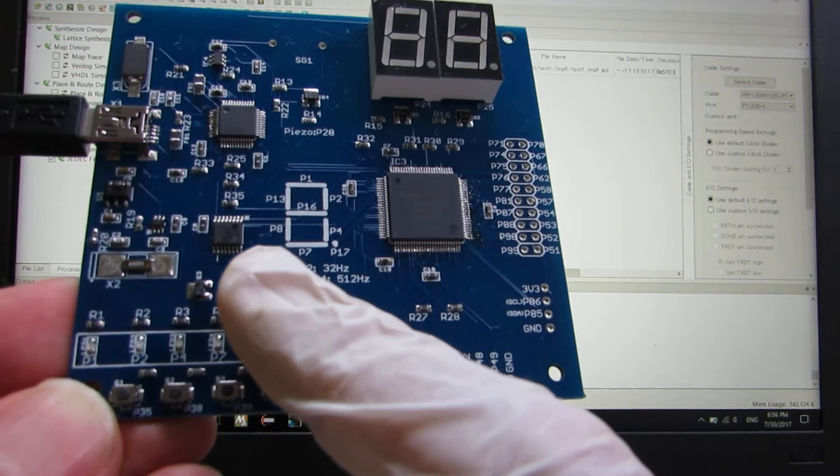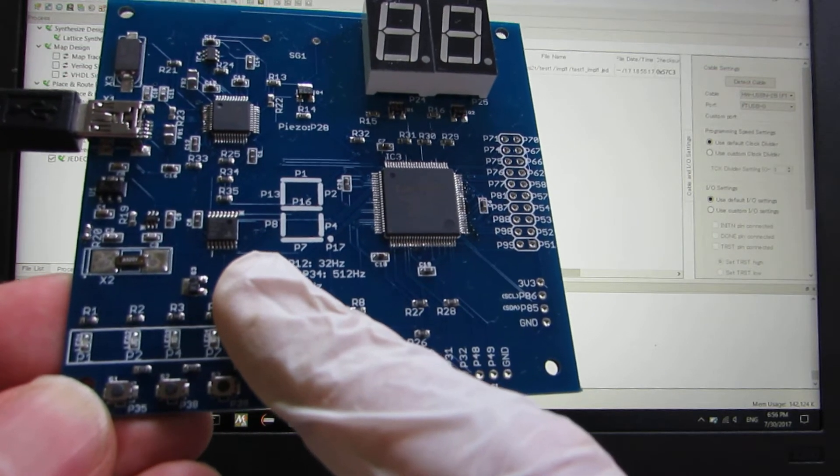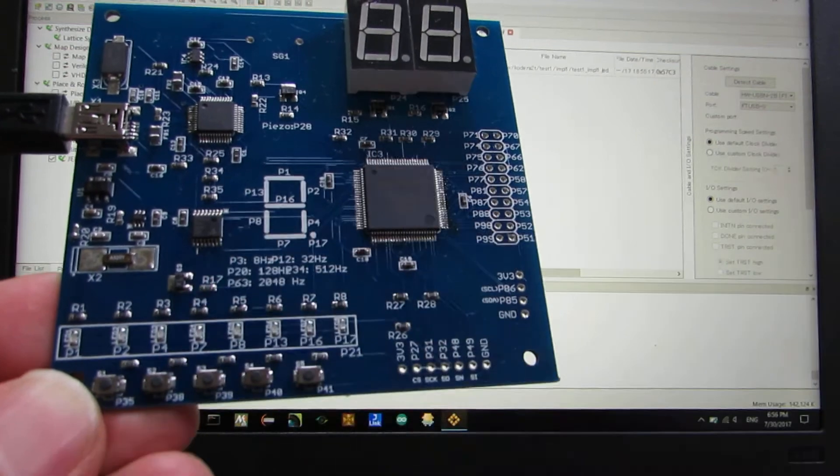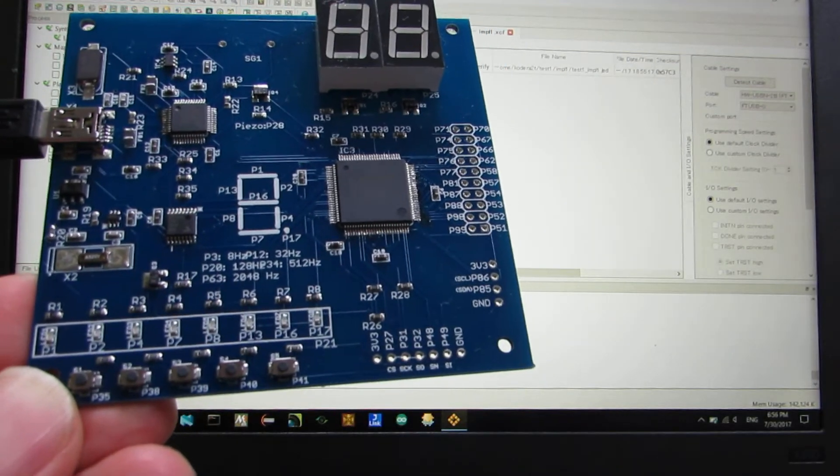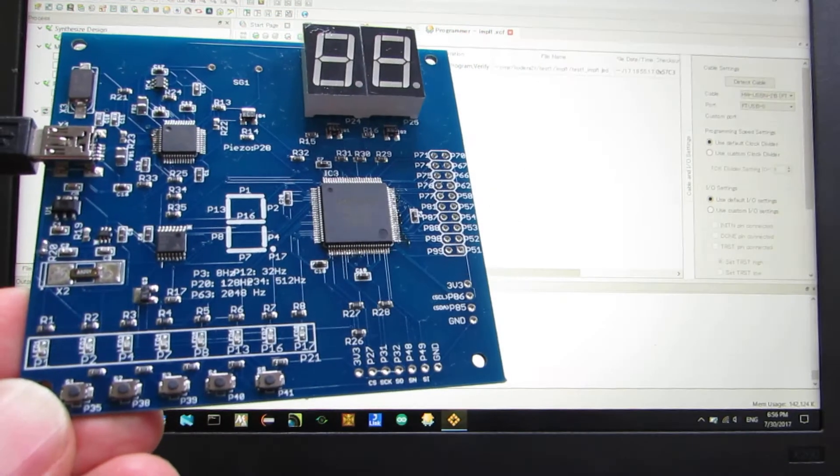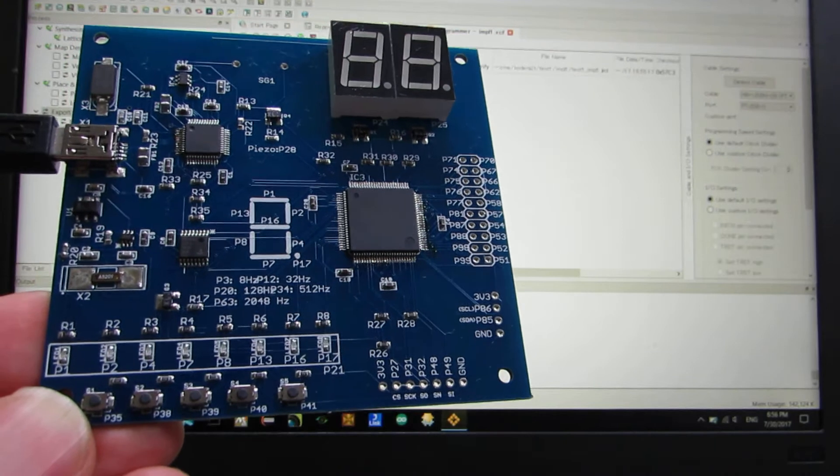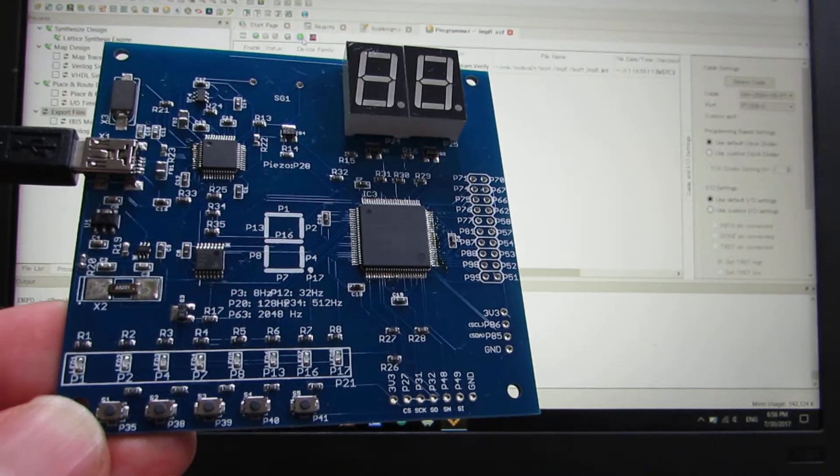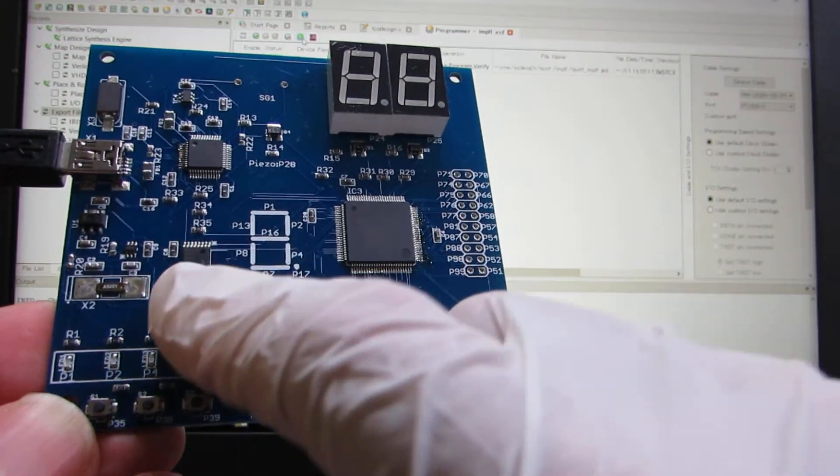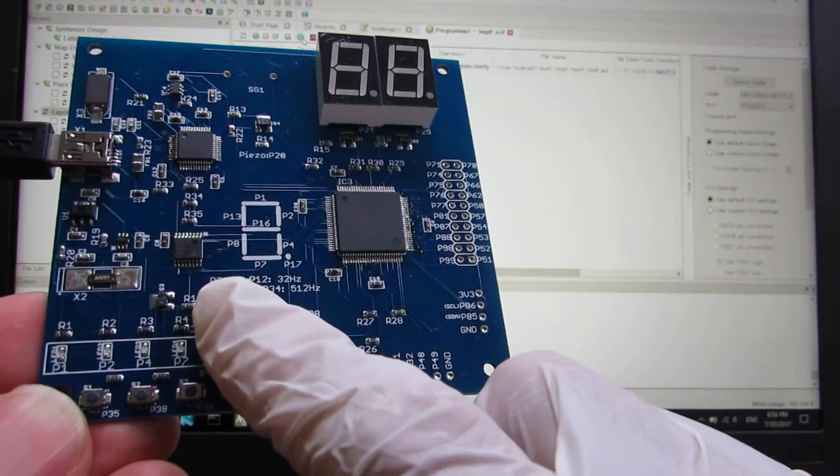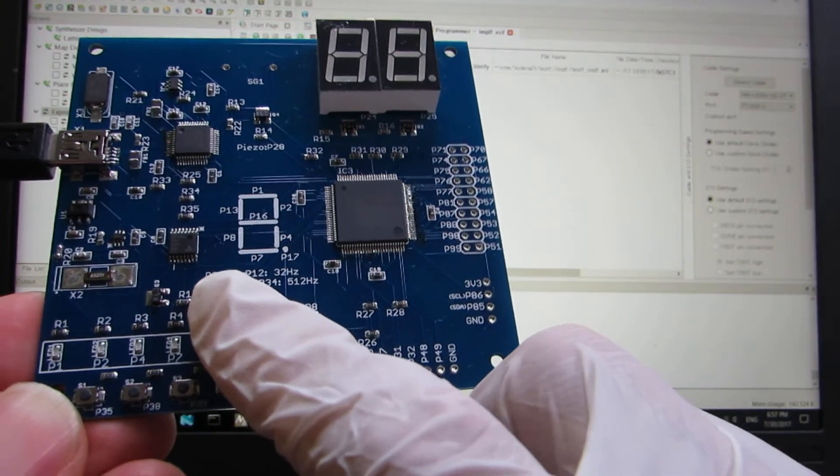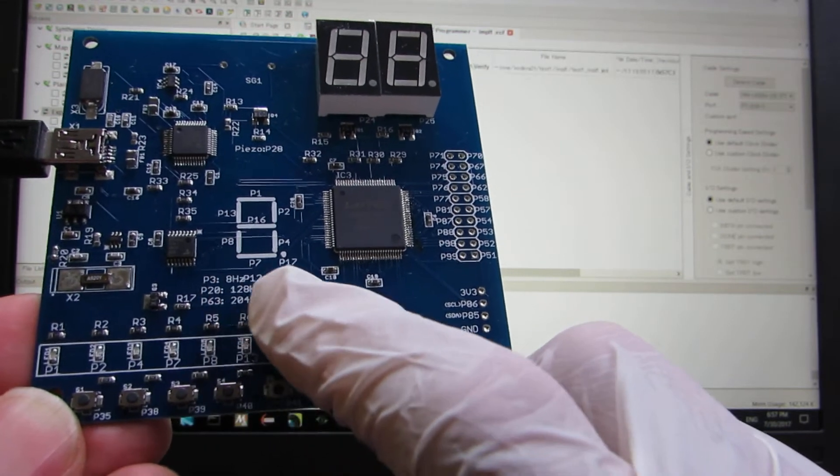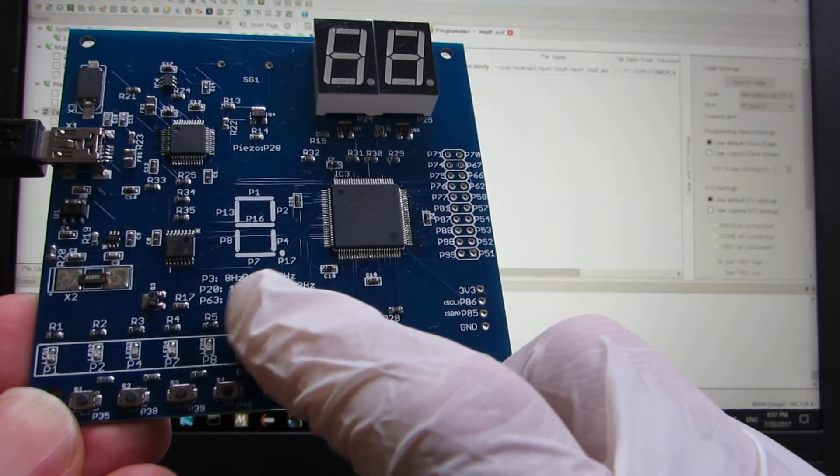It has several frequency output. In the previous one, I just take the tap from 4040, 12-bit binary counters. Just 8Hz. But in this case, I take several taps.